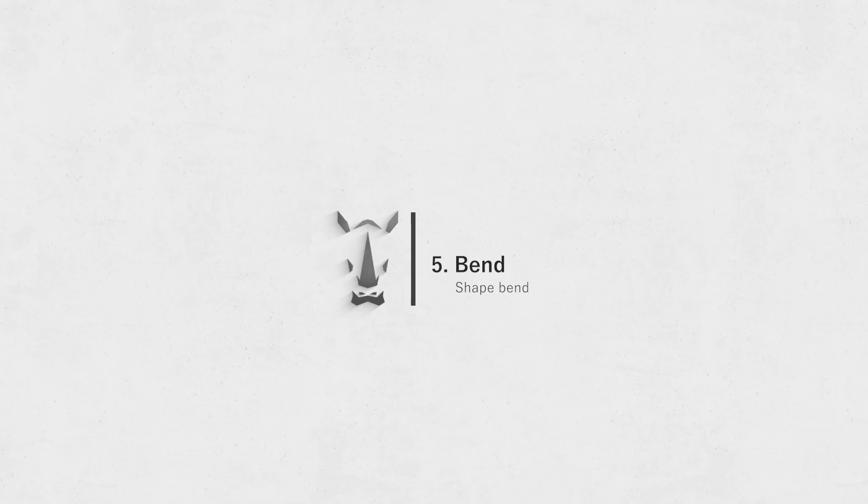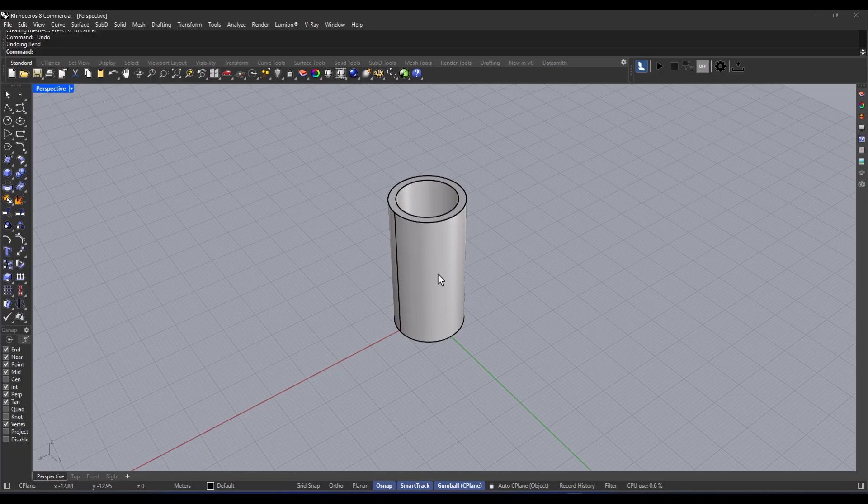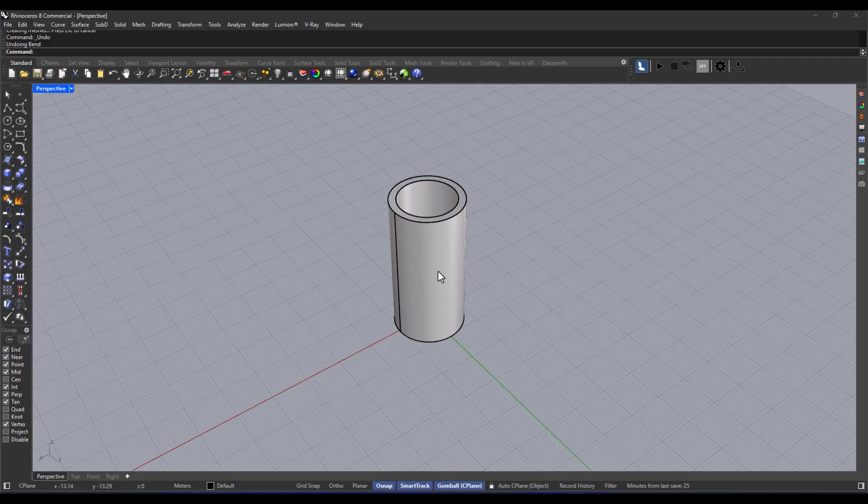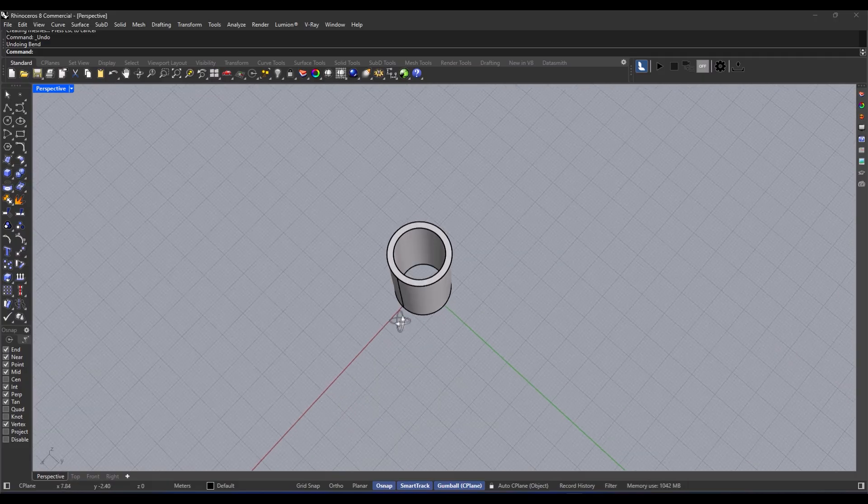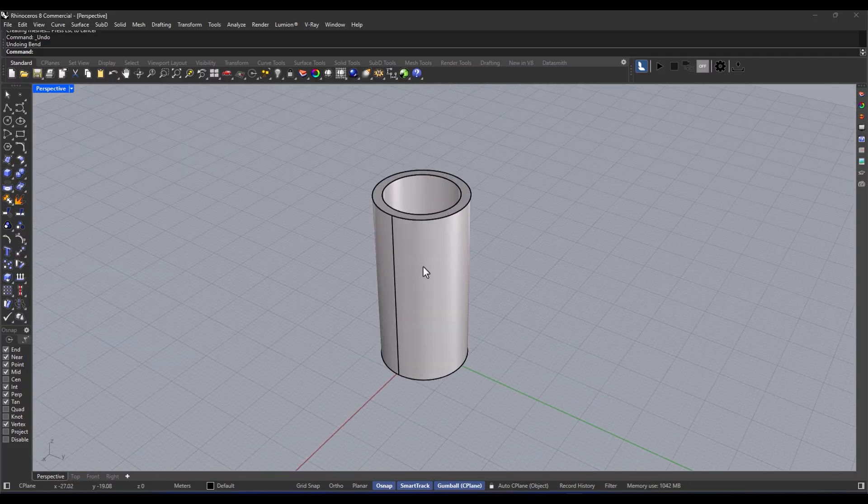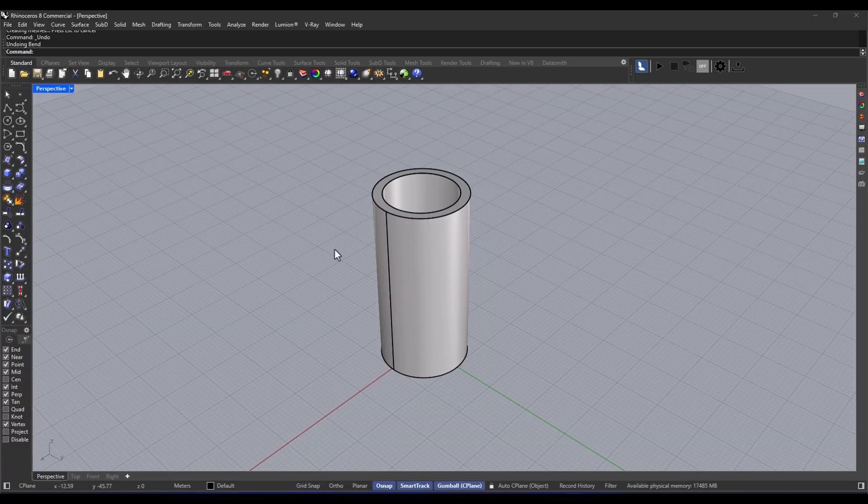The next command is bend. With the bend command, you can totally curve something like a curve, surface, or even a solid around an axis. It's super useful for creating those organic forms, bending profiles, or reshaping volumes without having to model everything all over again. Alright, so here's how you do it, step by step.